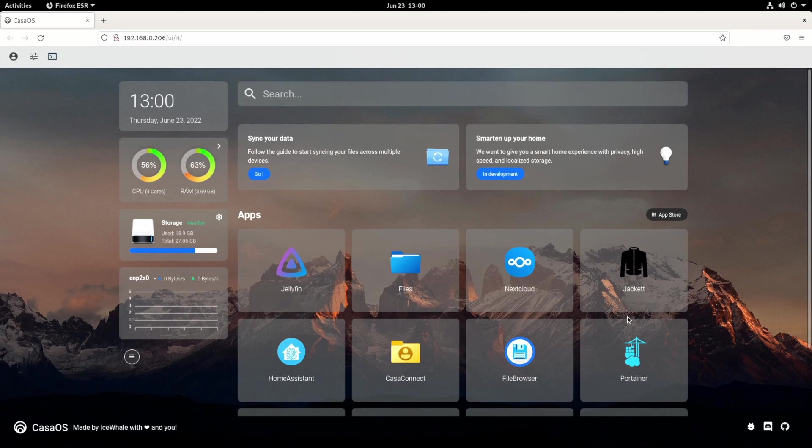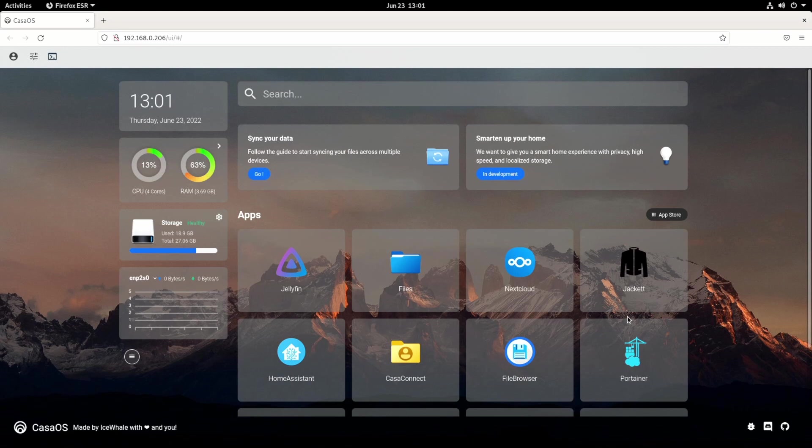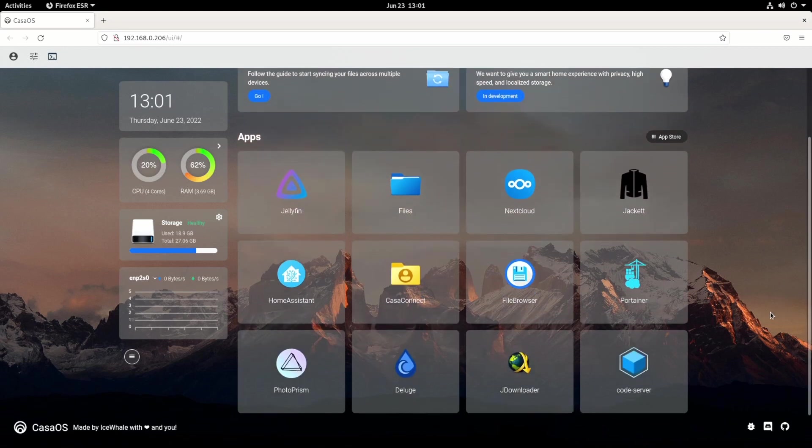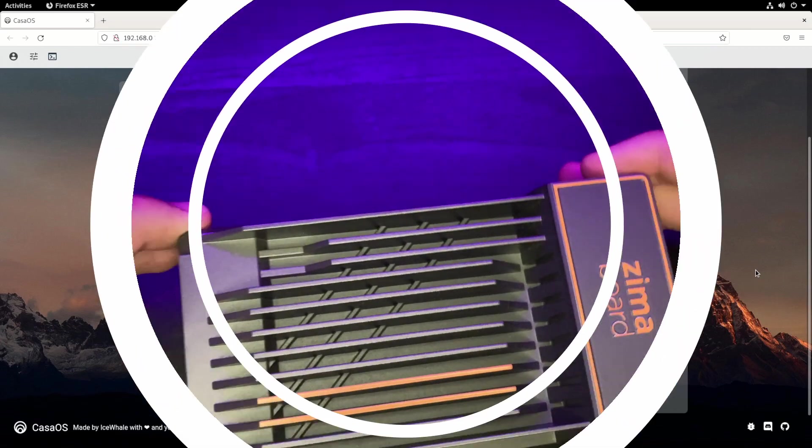So this operating system is definitely still in development. And they're adding features. They seem to be really working on this, which is incredible. So I love CASA OS. And I can't wait to see where it goes. And I would recommend it, too, because it makes doing home serving so easy. So that is CASA OS.